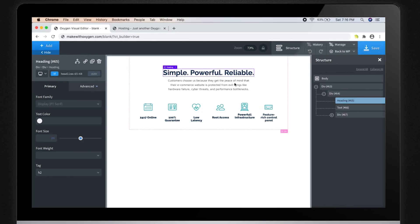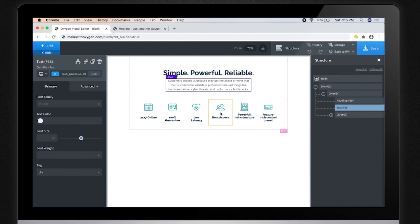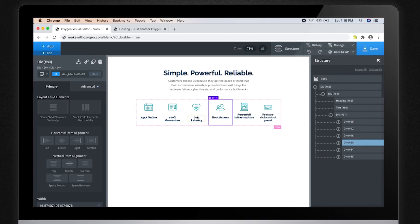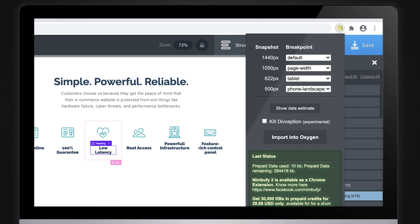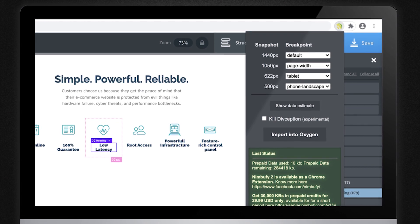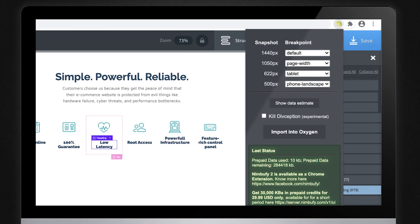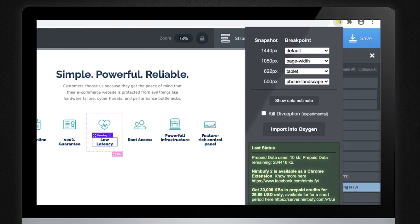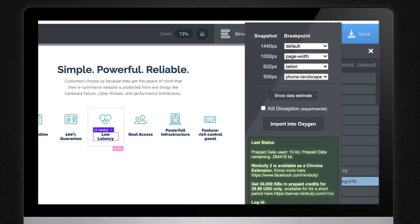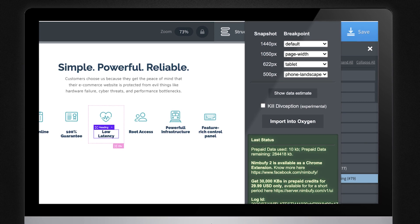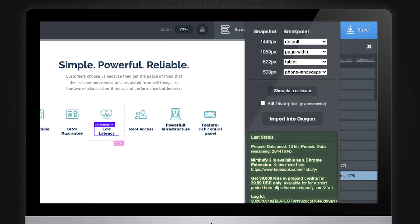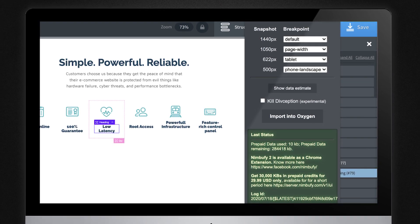Nimbufy 2 is a lightning-fast and robust tool. It supports responsive layouts. It also features deception killer to get rid of unnecessary nested divs while importing complex layouts.